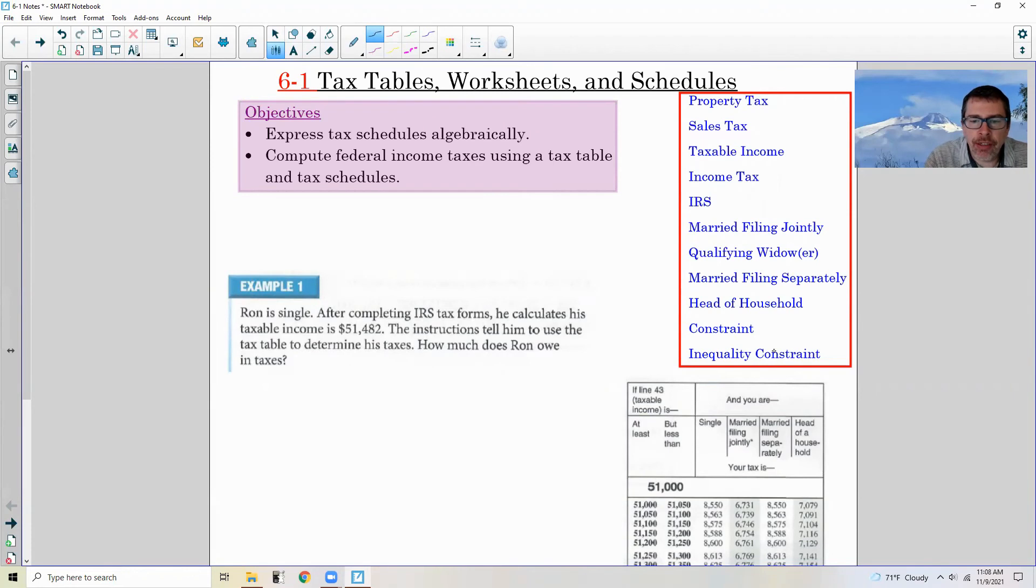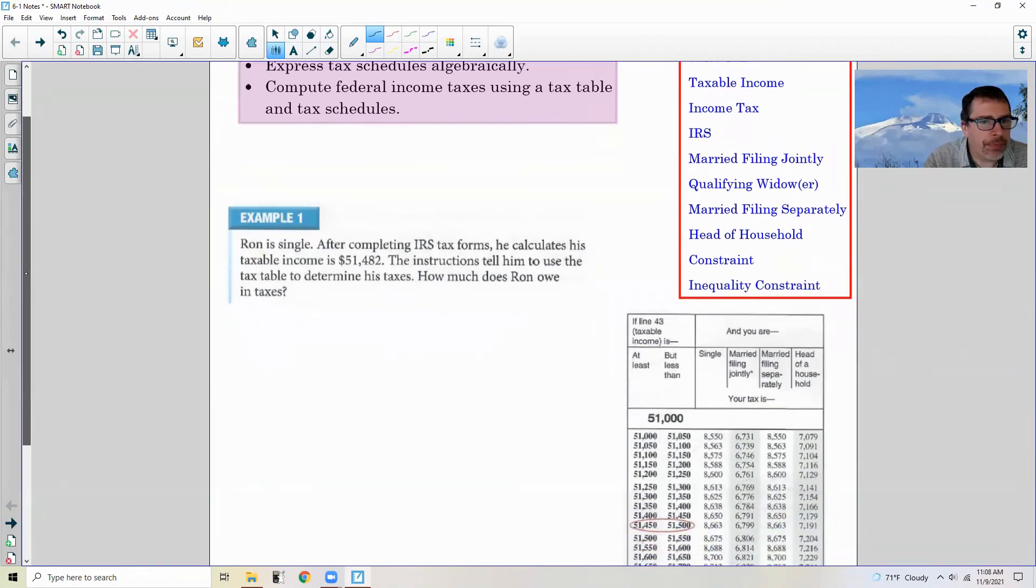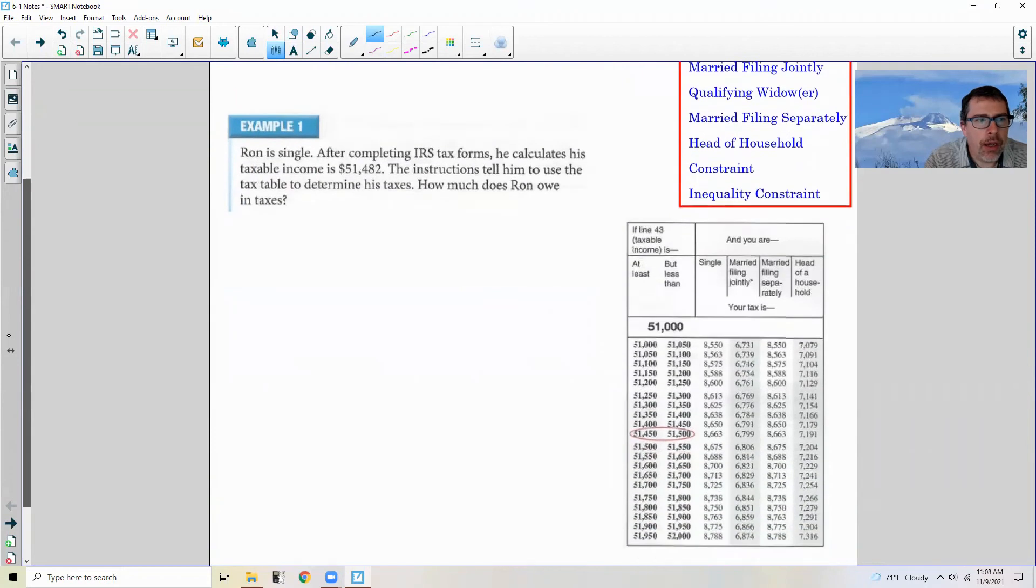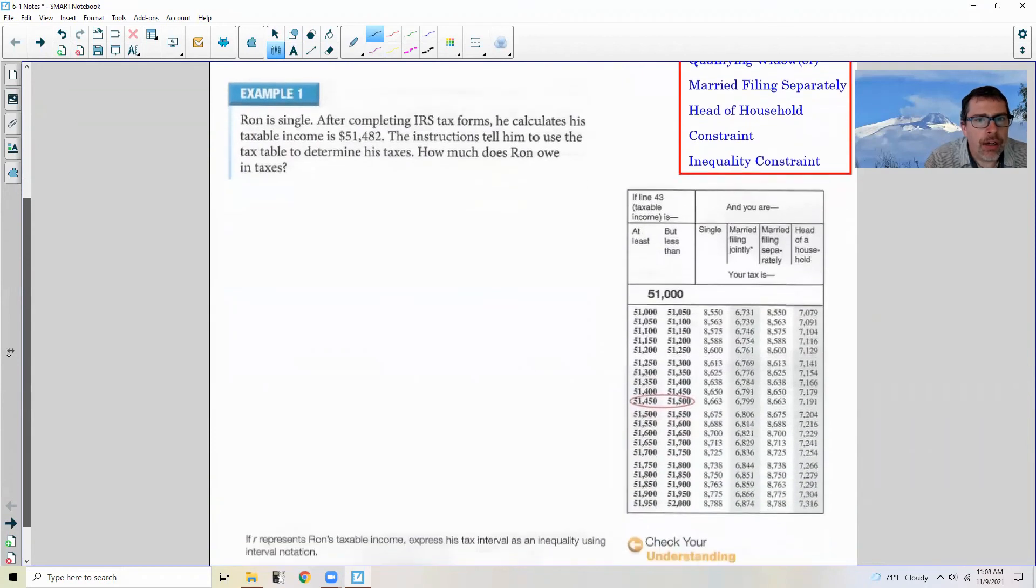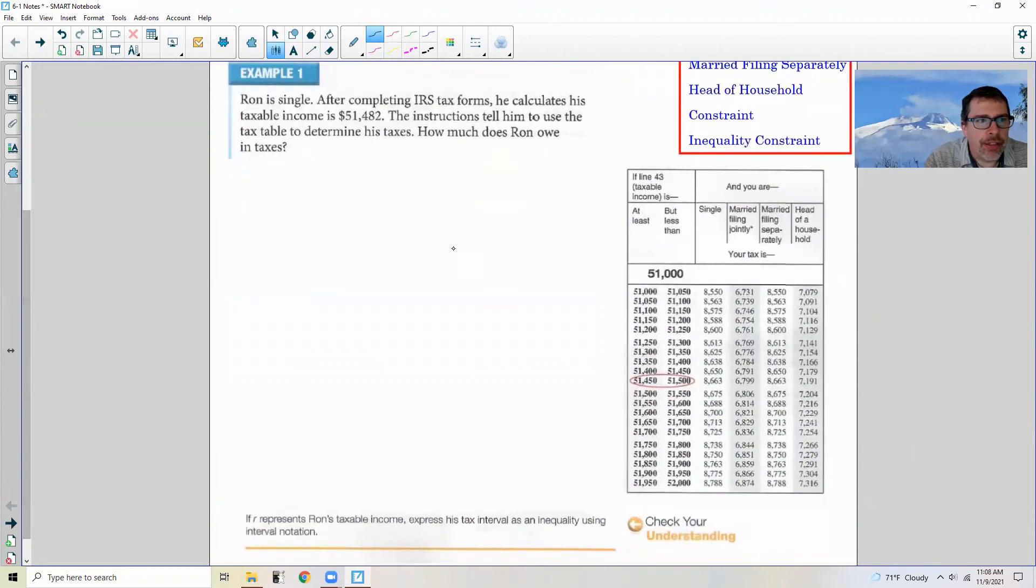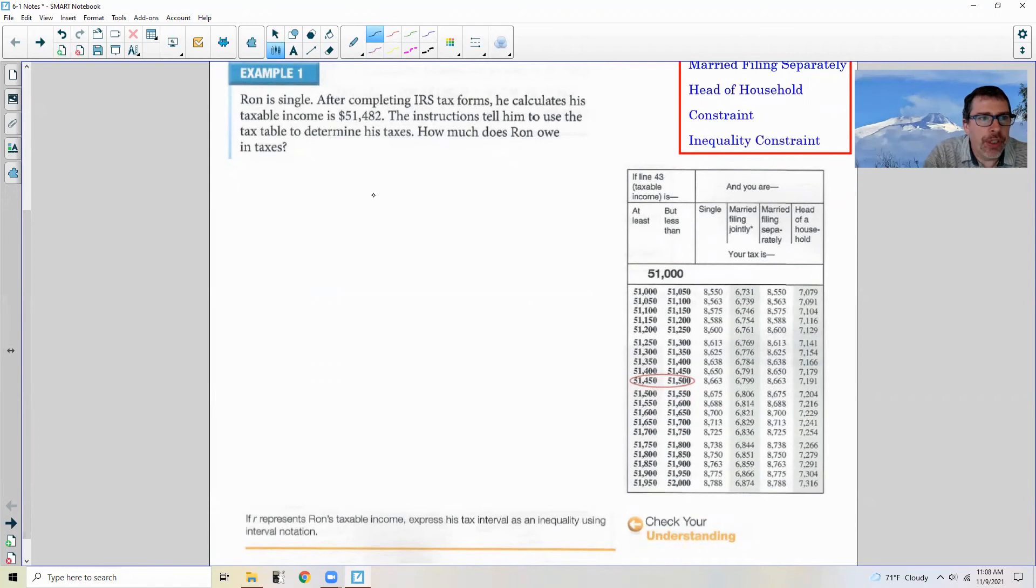Constraints and inequality constraints we'll get into when we do the examples. A constraint basically is just a range of values between a maximum and a minimum. That is your constraints.